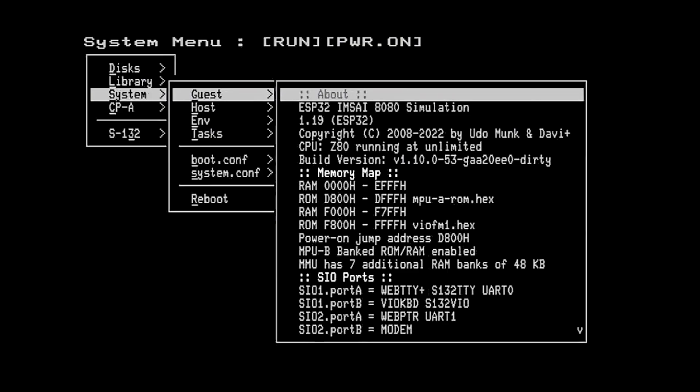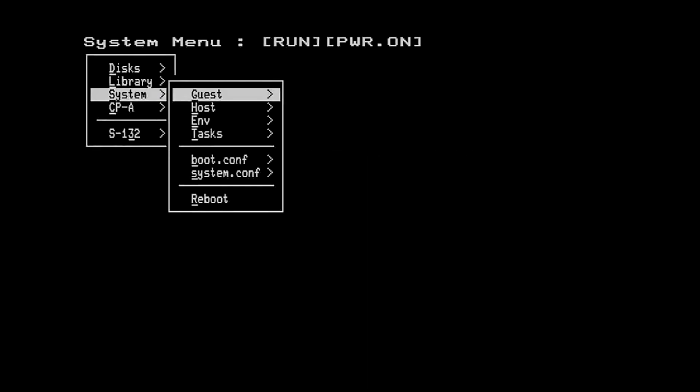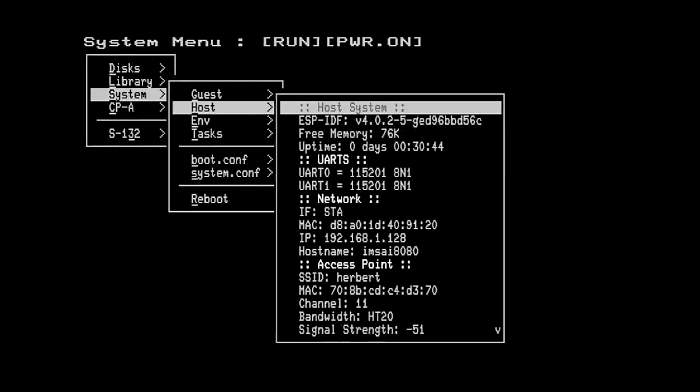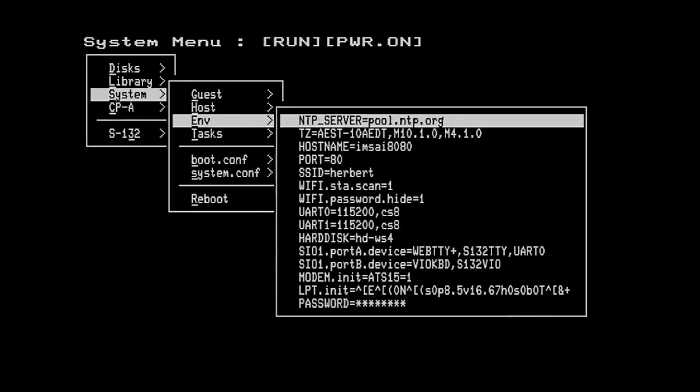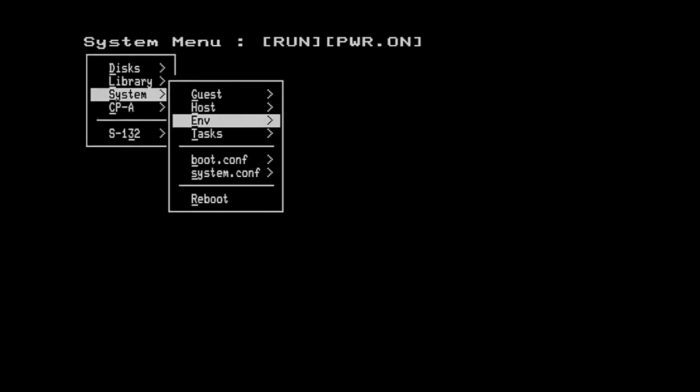That's the IMSAI 8080 simulation in this case. We can look at the host device status so this is details about the ESP32 and its network connection and connected devices. We can look at our environment variables set through our bootconf file and we can look at the running tasks on the ESP32.